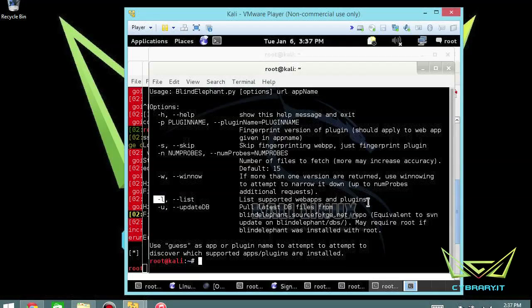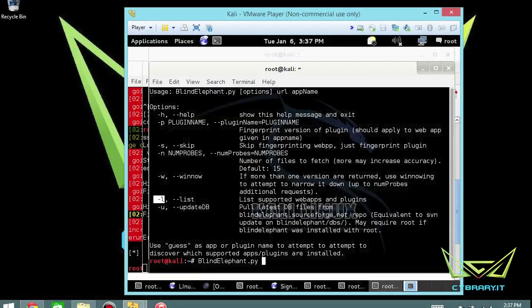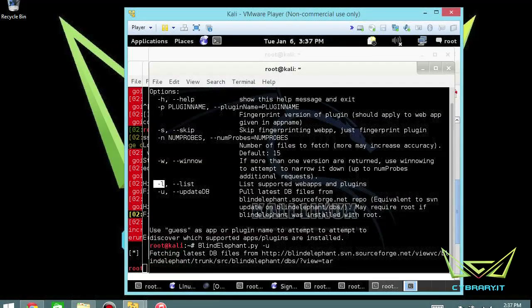So this is relatively easy to do. You just start typing blind, and I actually like to tab my way through this. That way I don't have to worry about typos. So please get used to, if you haven't done it by now, get used to tabbing your way through things. BlindElephant, -u for update and just let it run.